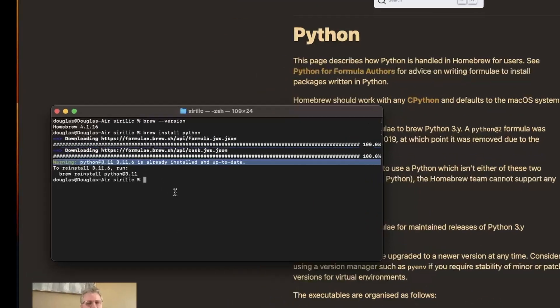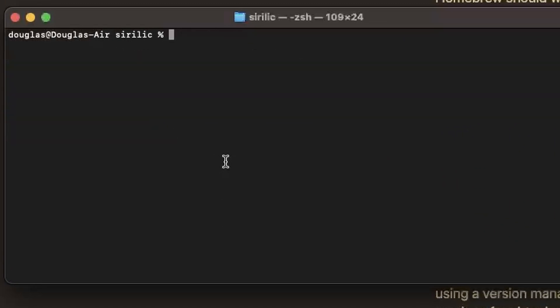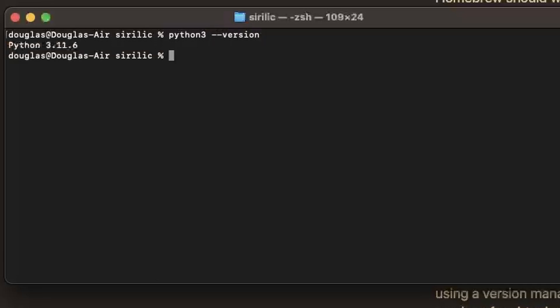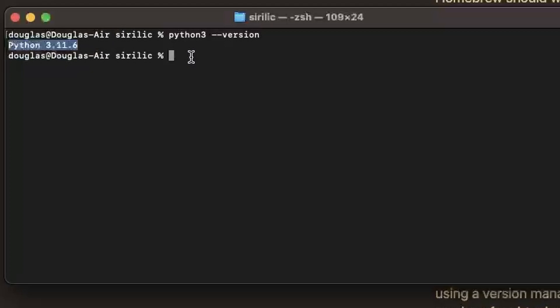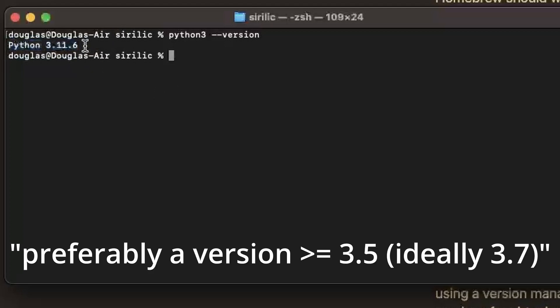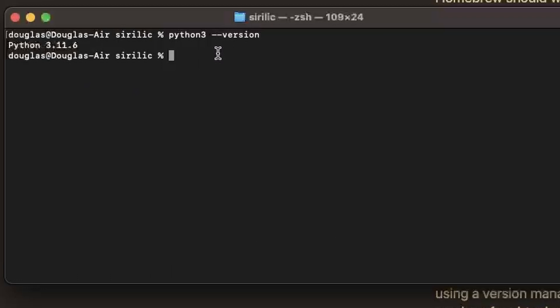And then when that's done you can type Python 3, because that's the name that it's given when you install through Homebrew, dash dash version. And you should get the version back then from your Python installation. Now if you don't get a version back and it says it can't find it then there was a problem with your installation and you'll need to try that again. I believe Sirillic requires at least Python version 3.7 so you'll need to make sure that you at least meet that requirement.